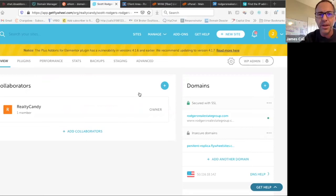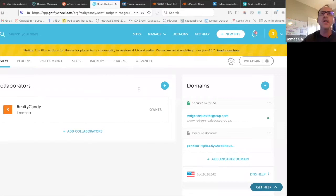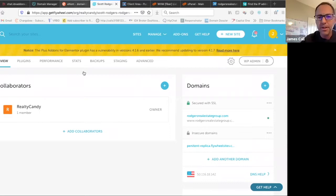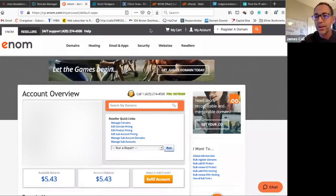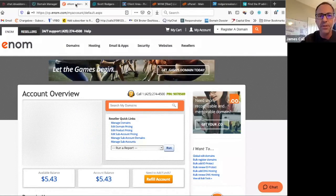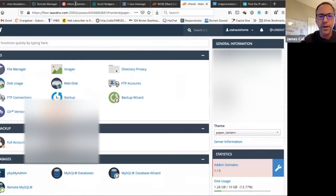How do we set up a custom subdomain? People host their domain name somewhere. Enom is one, or GoDaddy, or there's other places. There's cPanels. We're going to look at a couple examples real quick.